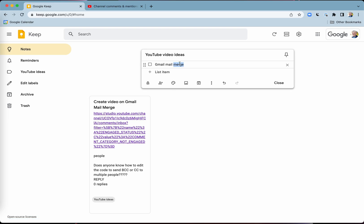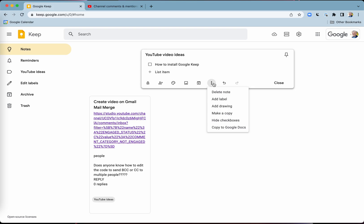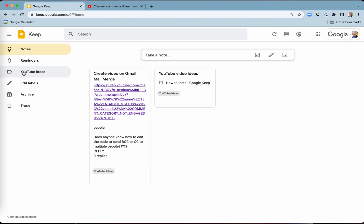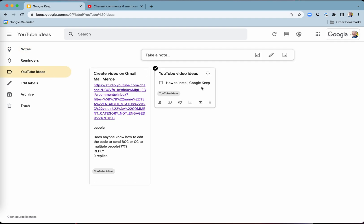If I've got a second YouTube idea, such as how to install Google Keep — get started with Google Keep — there's another YouTube idea. And once again, I can just add a label for that as well. Now if I click on this label here, I've got my notes, so when it comes time to creating my next YouTube video, I've got it all there.